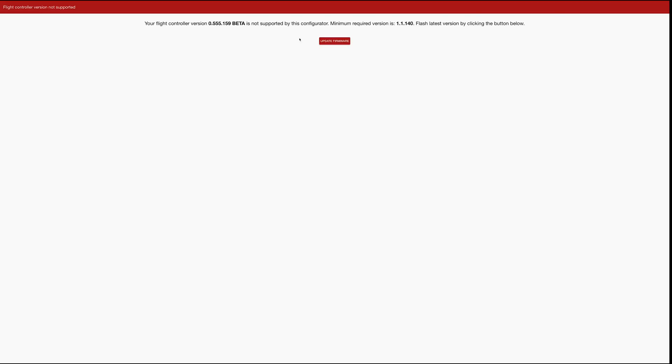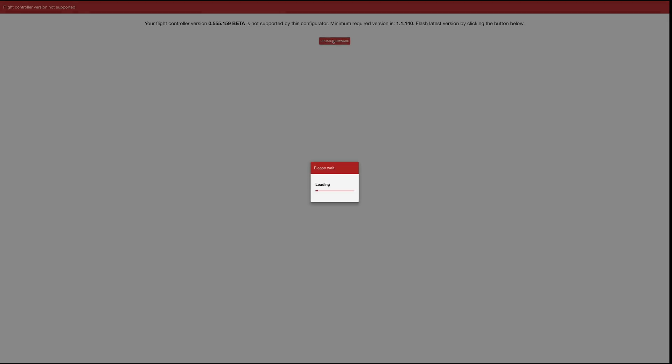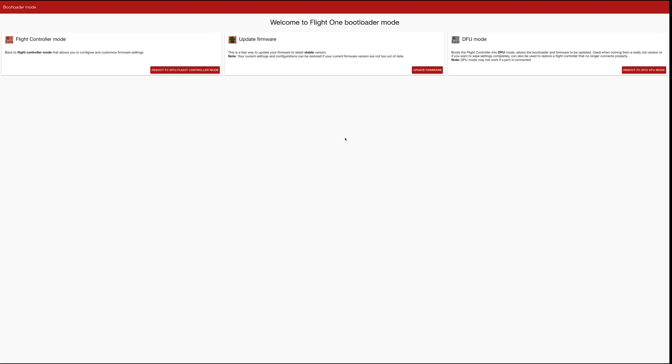I had 555 on here, so it's going to tell me that it's not supported by this configurator and the minimum version is 1.1.140. So I'm just going to click the update firmware button, and it's going to go into update mode.